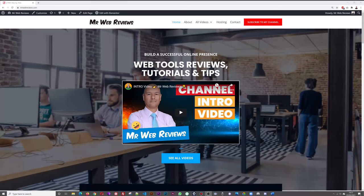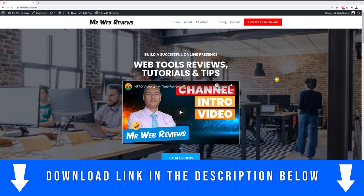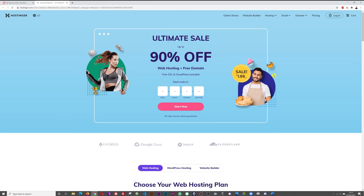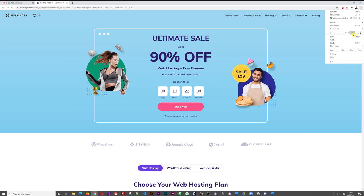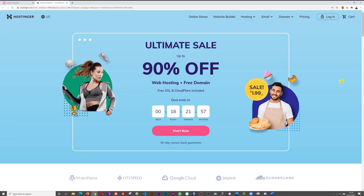These plugins are designed to work natively with WooCommerce, making them extremely reliable. When running an online food ordering system, you need it to run smoothly without delays or errors. Let's start building. Step one is to get your domain name and web hosting — click the first link in the description or go to mrwebreviews.com and click the hosting link.